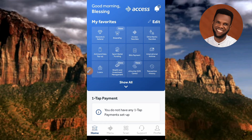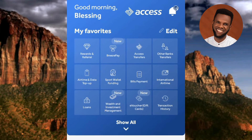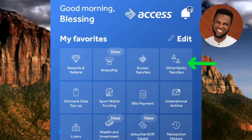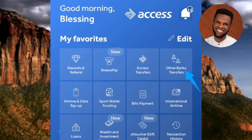I'm now signed into the Access Bank mobile app — this is the homepage. To transfer money to any bank that is not Access Bank, tap on 'Other Banks Transfer', which you can see on the homepage. The arrow is pointing at where it is written 'Other Banks'.